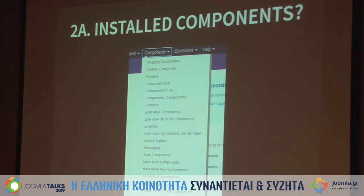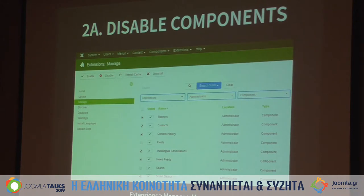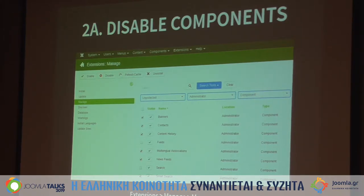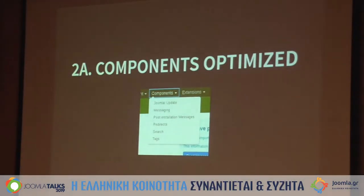I would disable those components I don't need that are core. Go to Extensions, Manage, Manage, then use the search tools. Click on unprotected and select Administrator and Component. These components are all shown in the administrator components menu. Click the ones you don't need — I only keep Fields and Search; all the others I disable. Then you have really fewer choices, easier to work with.